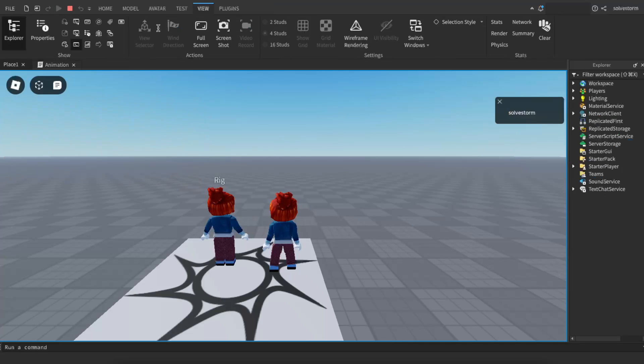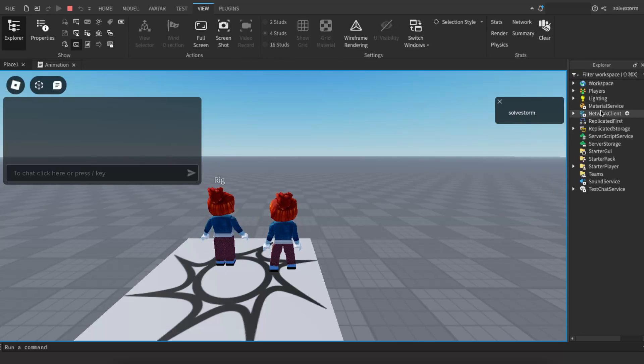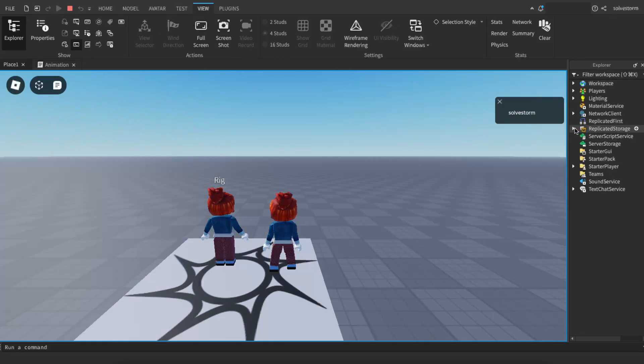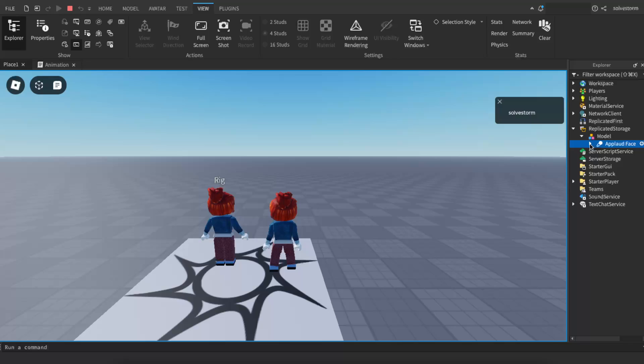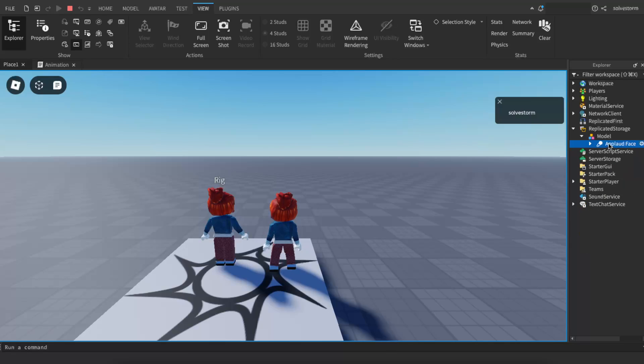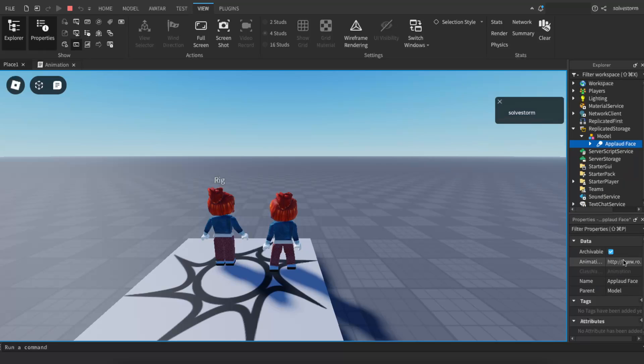Now you want to leave it on play and then you will see this replicated storage on the explorer. You want to click on that, then click on model and upload phase. This is the animation I chose, so you want to open up its properties and here is the link which you want to copy.